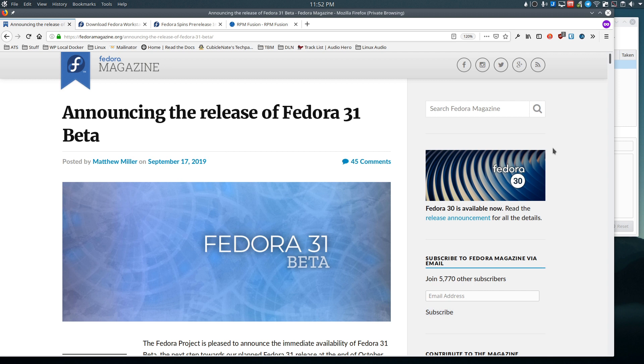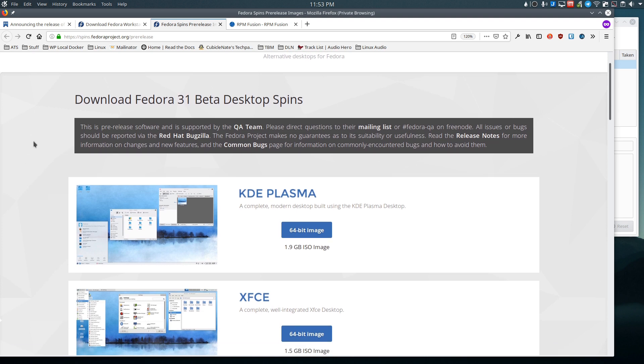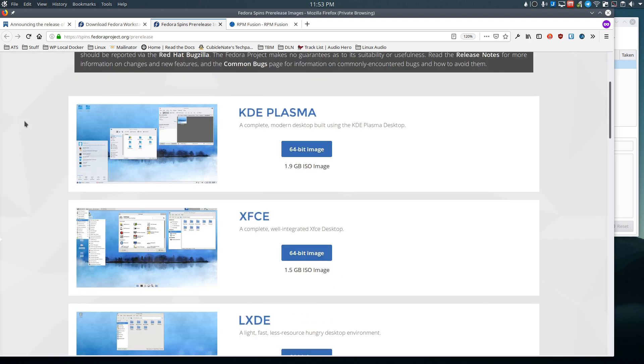In addition to the Fedora workstation release which is the GNOME release, they also provide spins. Fedora spins are essentially the same thing as Ubuntu flavors - they're providing different desktop environments on top of the Fedora base.